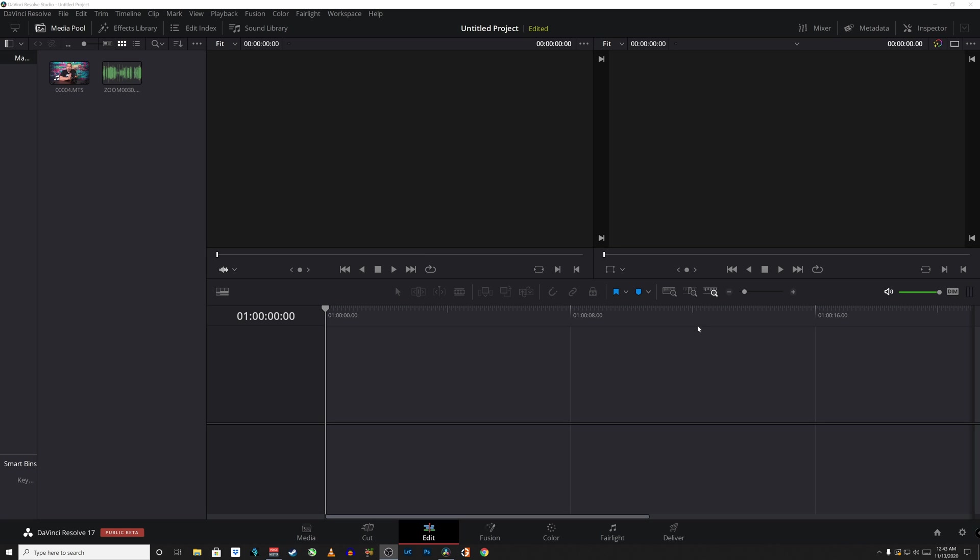What is up everybody? Today in this video I'm going to show you how to easily synchronize audio between multiple clips on the timeline in the new DaVinci Resolve 17, coming up right after this.